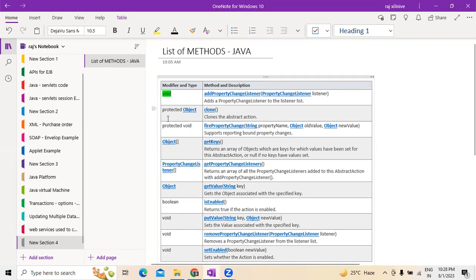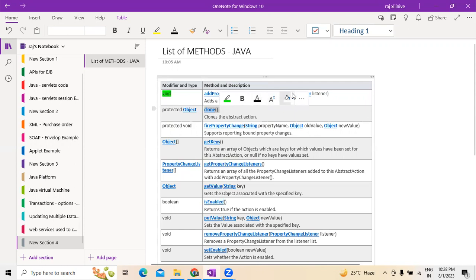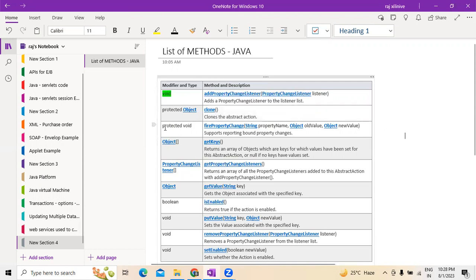Next, the modifier in reference to the method is called protected, used for an object. If you want to clone any kind of abstraction actions, this clone method is what we usually use.